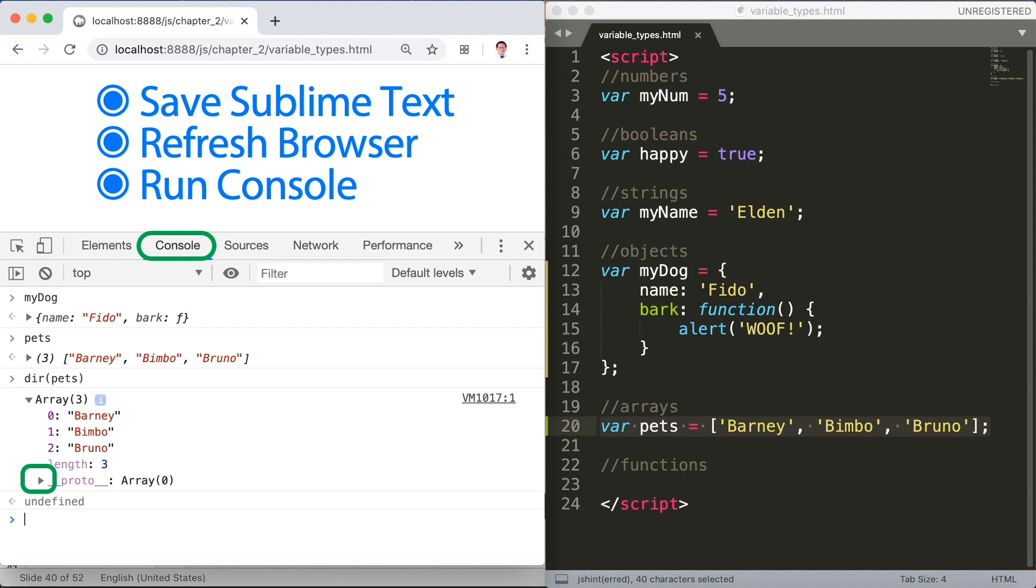Lastly, we're going to functions. We'll discuss functions in the next video.